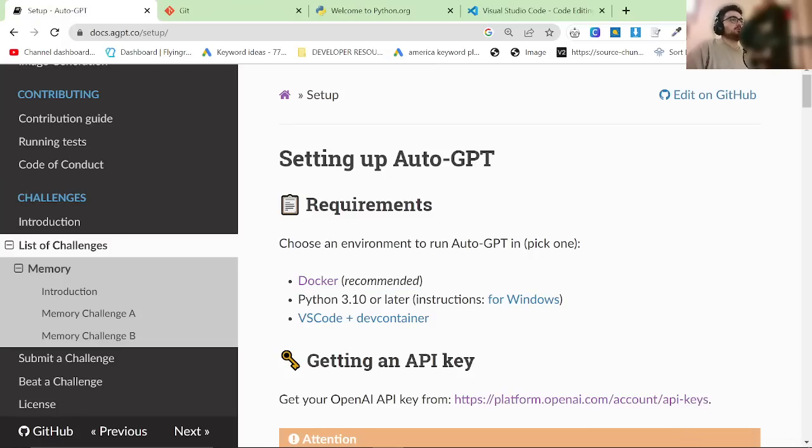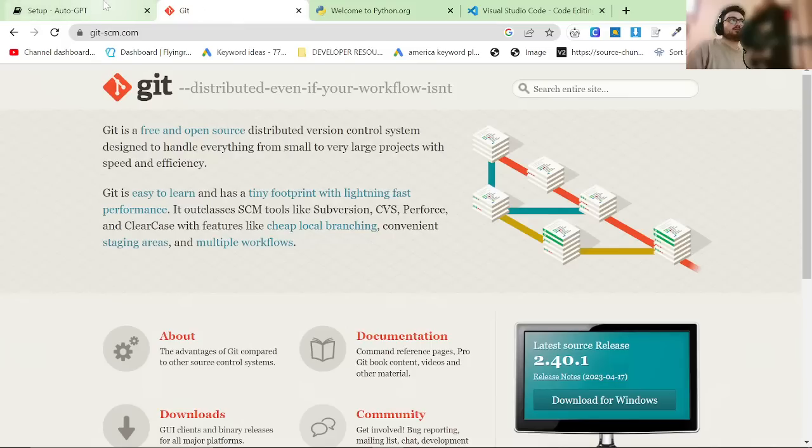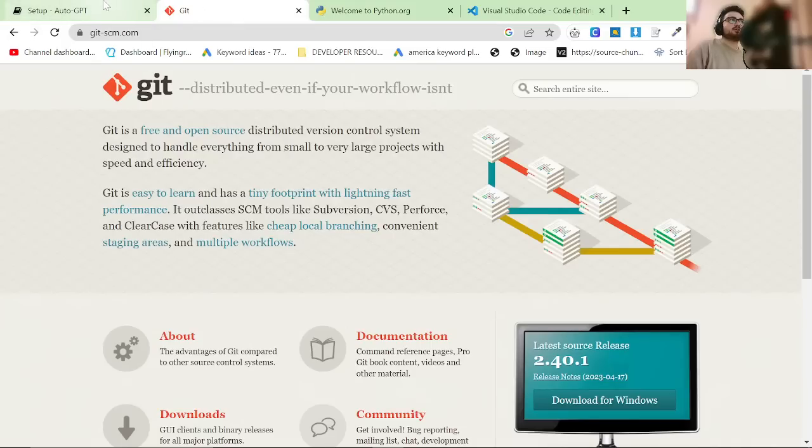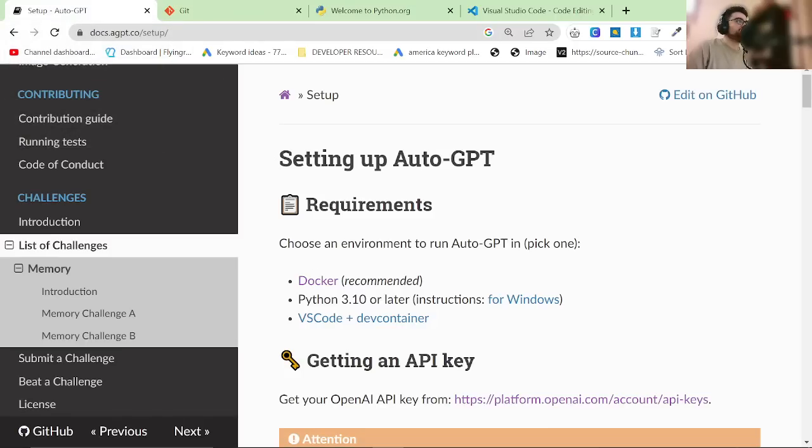Python 3.10 or later, VS Code, and also for some reason they don't mention Git SCM, but I feel like it's recommended.